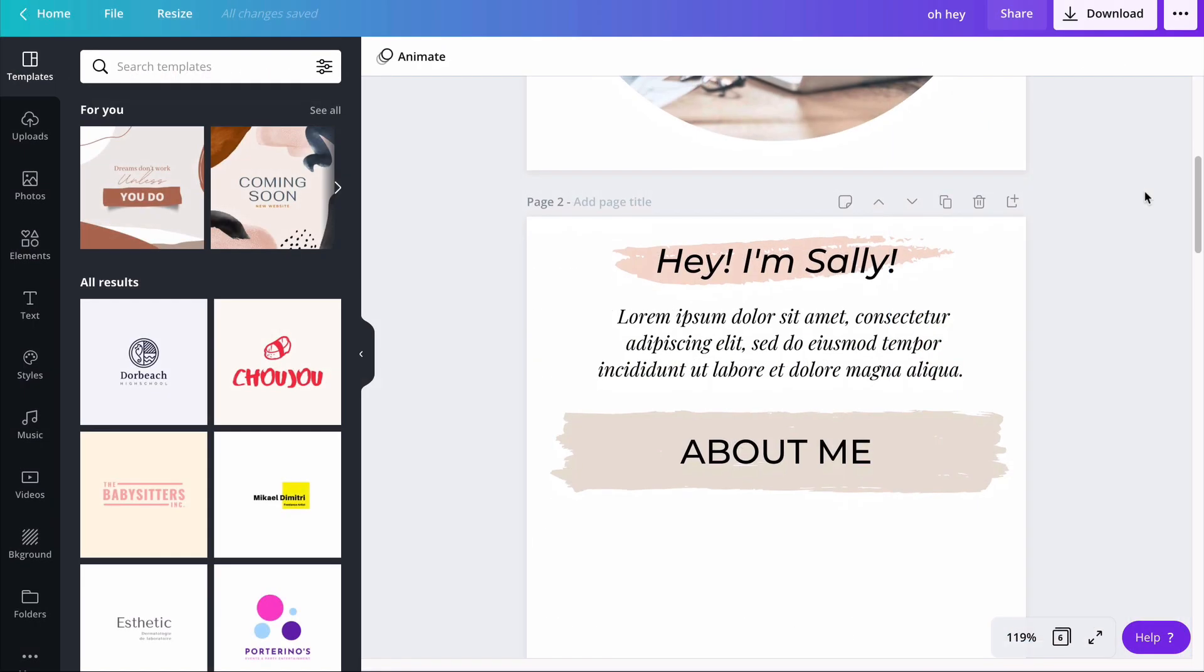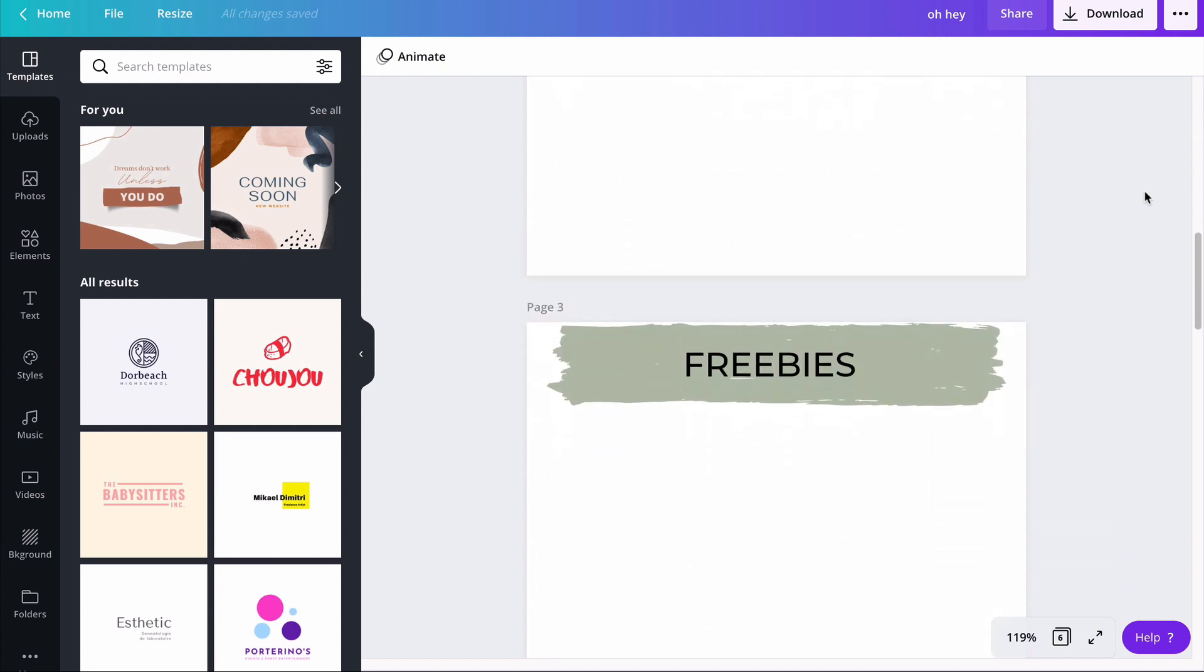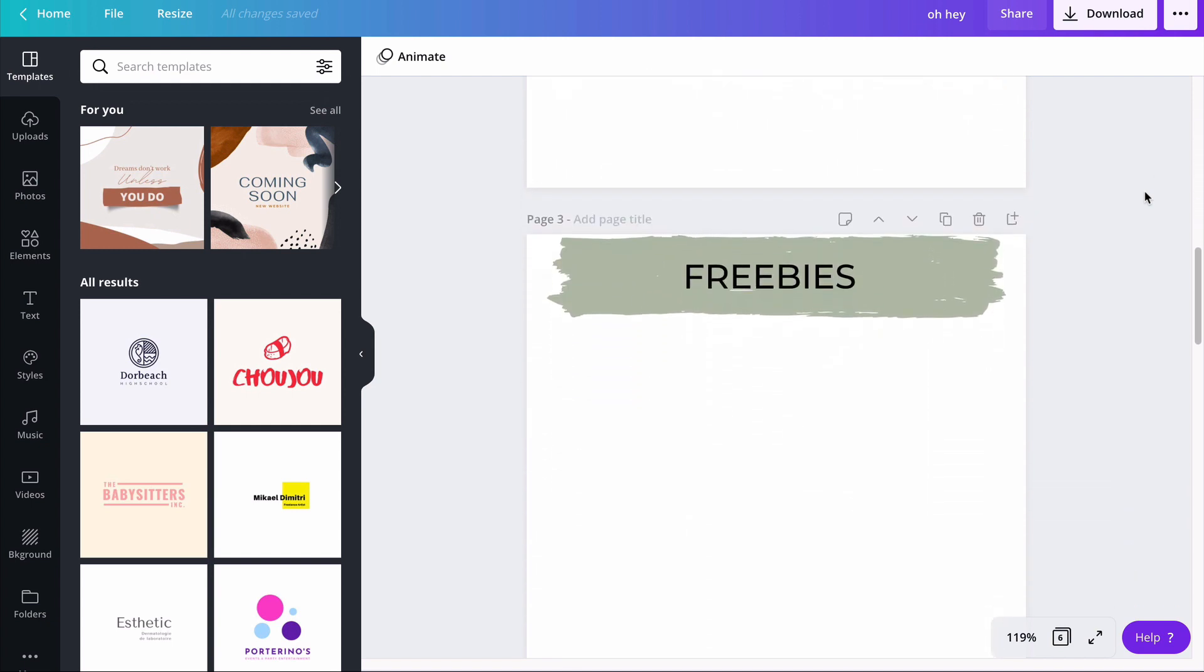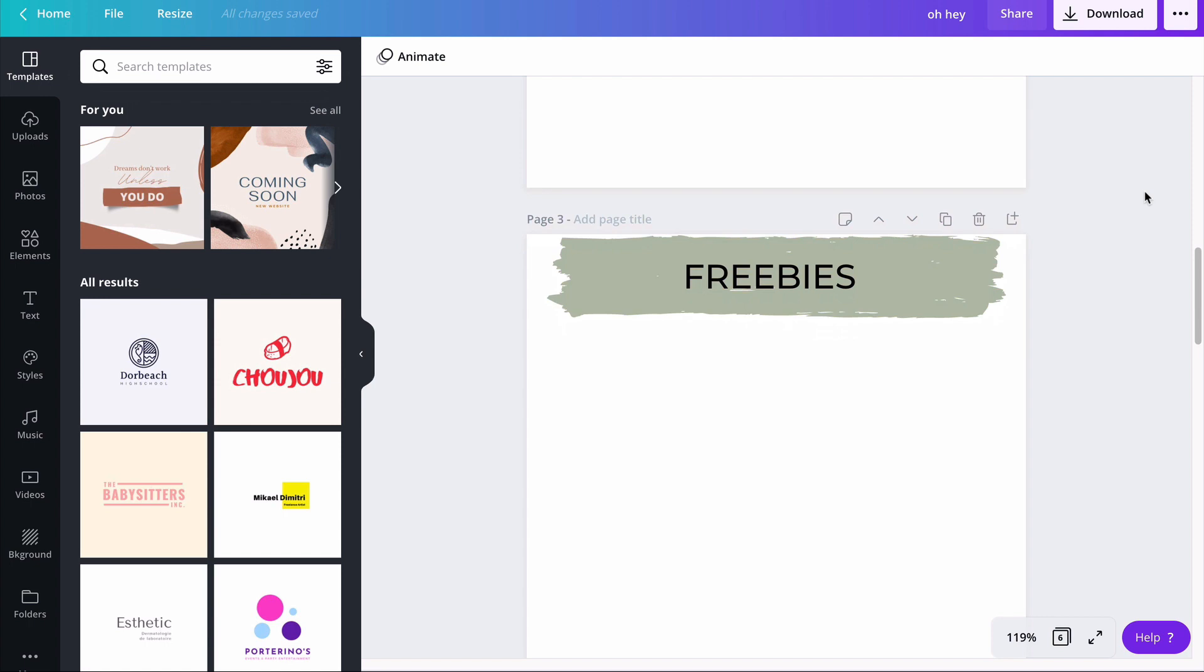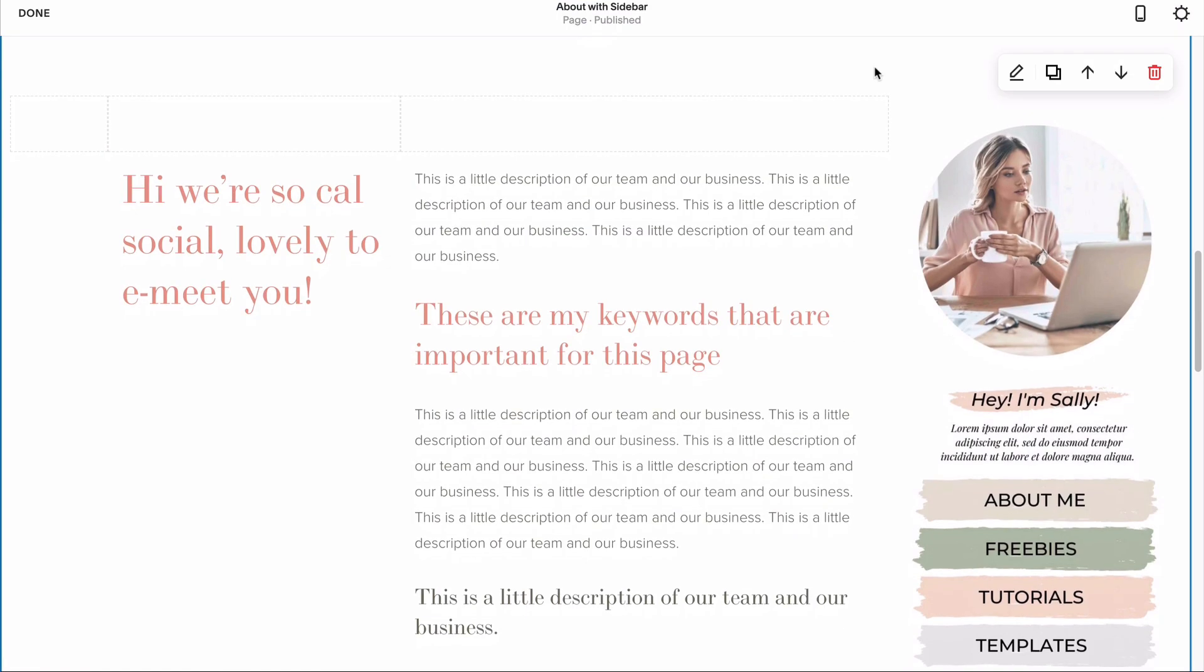For example, all the bits of my bio can be on the same graphic because it will all link to my about page, but the next element, a button, will need to be on its own since it'll be linking to a different page.